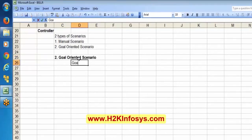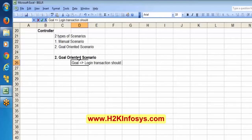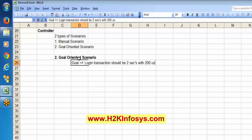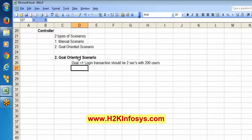My goal is that the login transaction should be completed in 2 seconds with 200 concurrent users – meaning simultaneously there should be 200 users, and at that time I am expecting the login transaction to take 2 seconds.